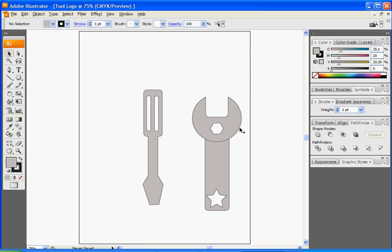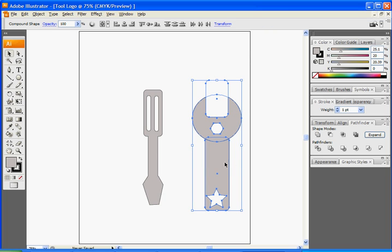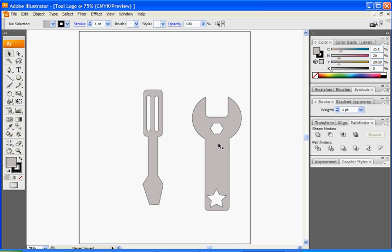Once you have all those, select the rounded shape as well as the handle. Under Pathfinder, click Add Shapes, or Add to Shape Area. So now we have our two — our screwdriver and our wrench.